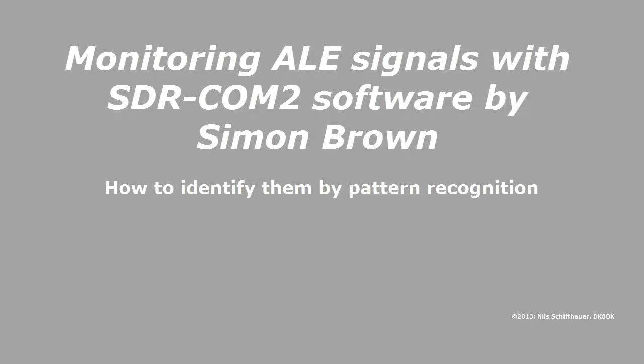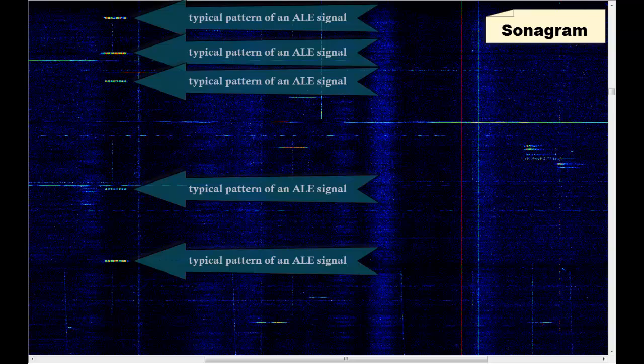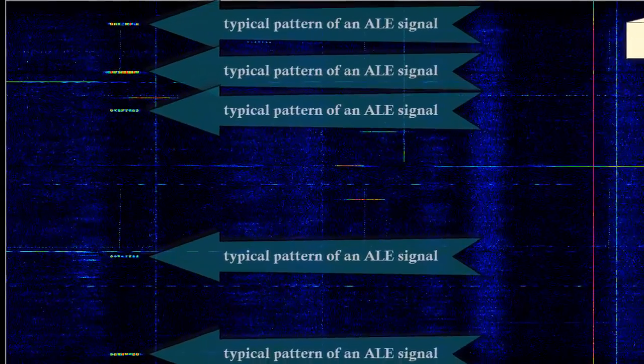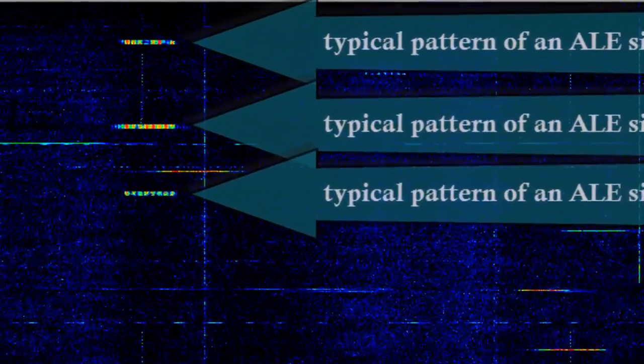This video shows how to systematically monitor these short ALE signals, often lasting just 10 seconds during each 30 minutes, or being even shorter. With help of a sonogram, you can make use of one of the most efficient capabilities of your eye-brain combination: pattern recognition.